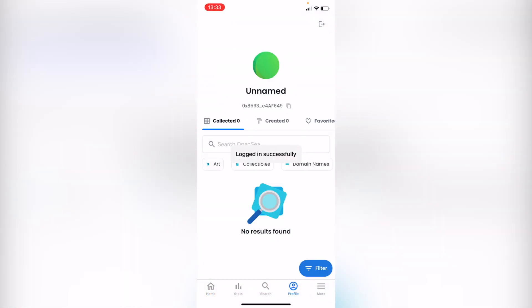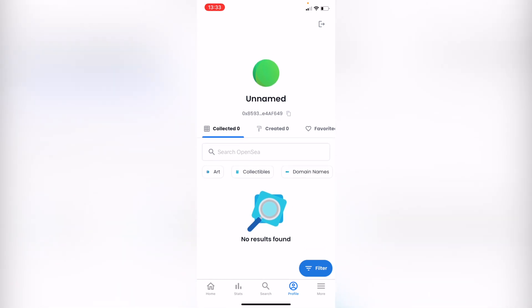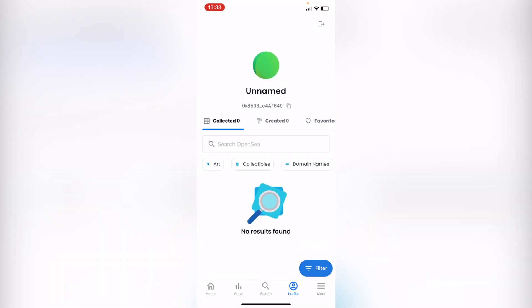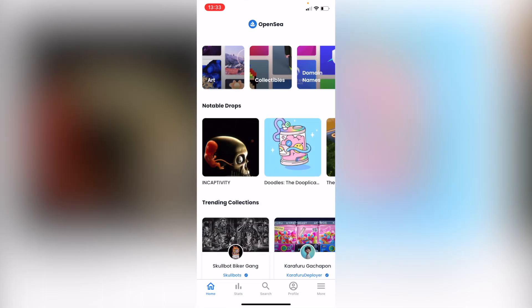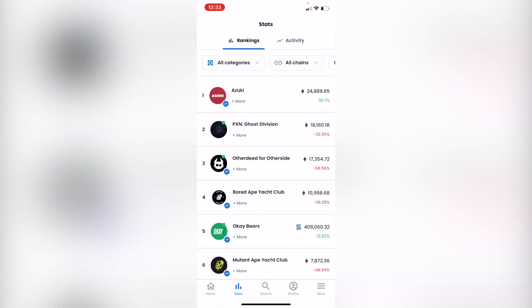It says logged in successfully. As you can see, this is the first time I'm in OpenSea. So I can now work in here. I can see the stats and all that.